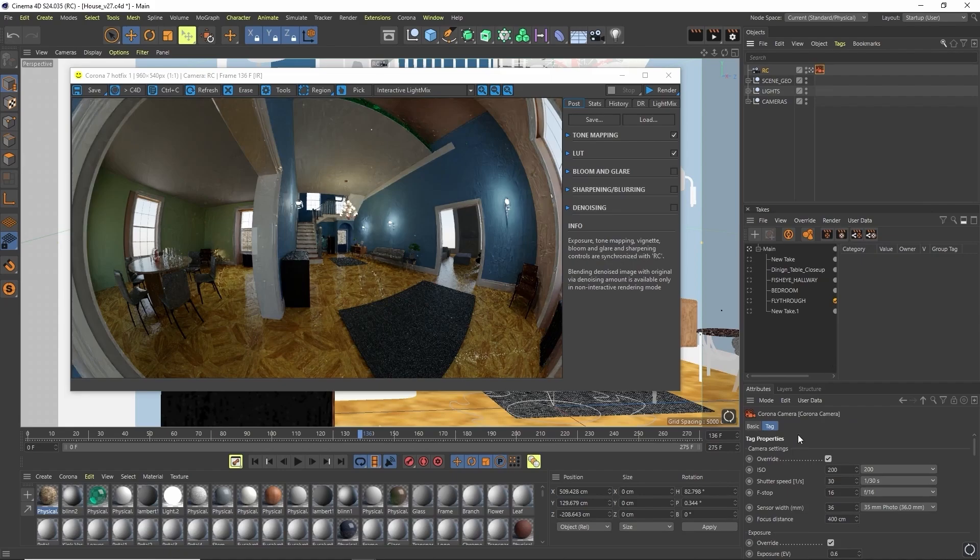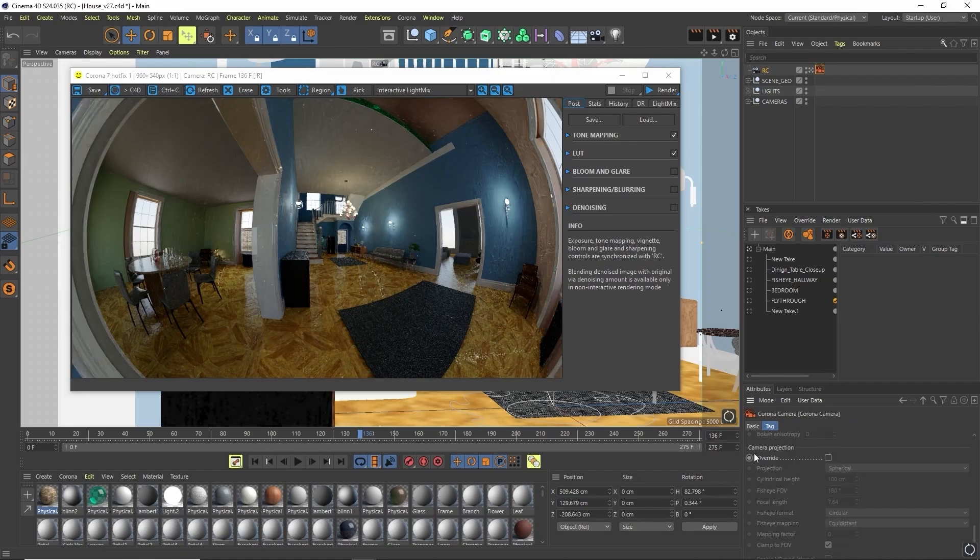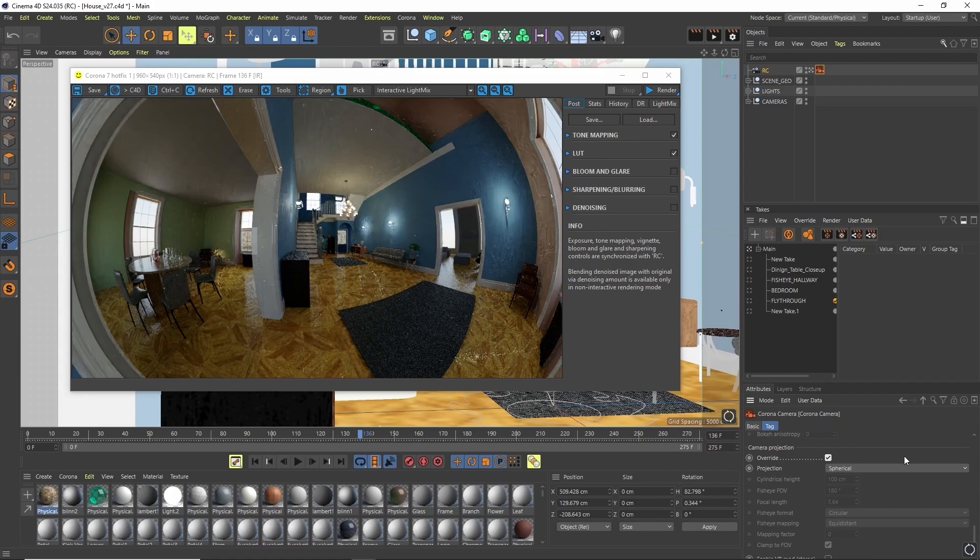Then we can scroll all the way to the bottom on the attributes and come down to camera projection. I'm going to click override, then come onto our projection type and change it from spherical over to fisheye.